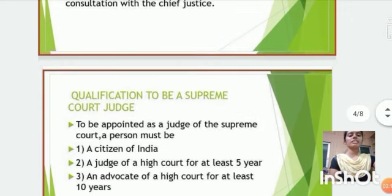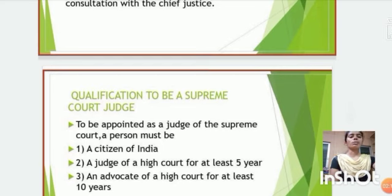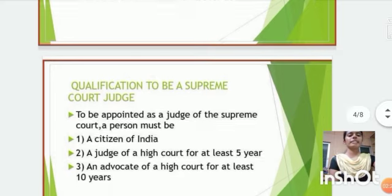Next, Qualification to be a Supreme Court Judge. To be appointed a Judge of the Supreme Court, a person must be a citizen of India, a Judge of a High Court for at least 5 years, and an Advocate of a High Court for at least 10 years.